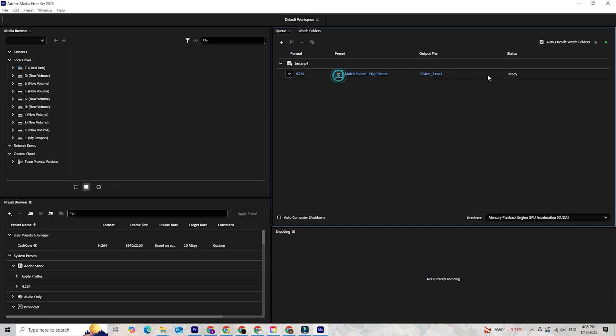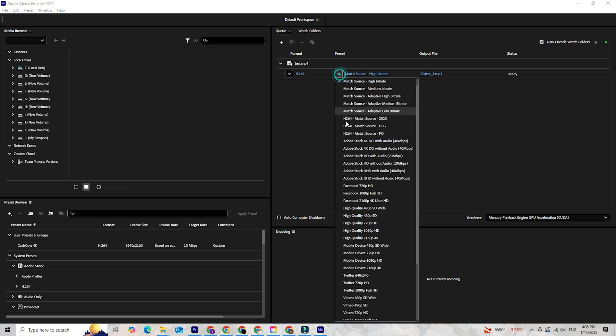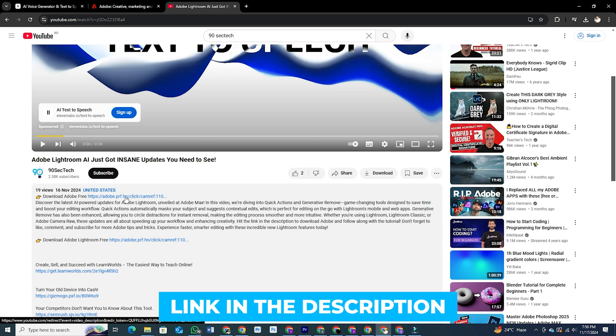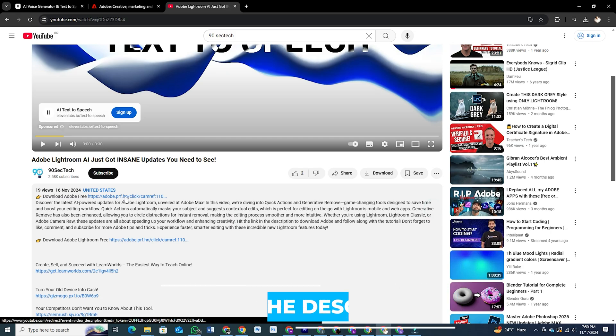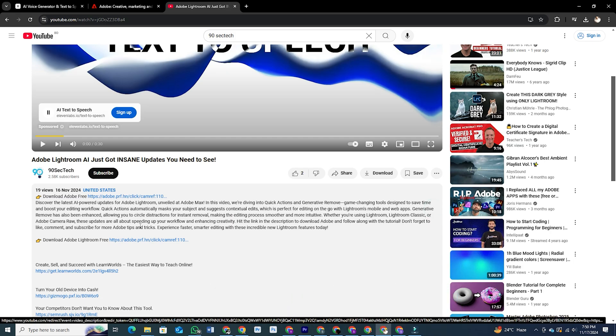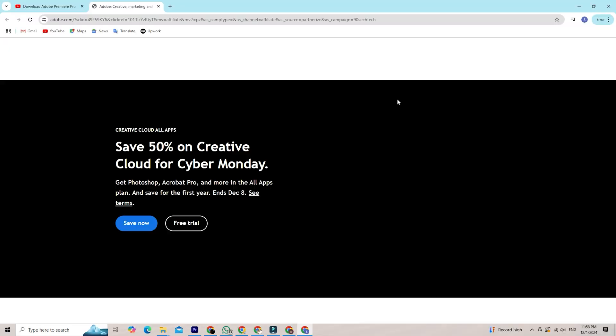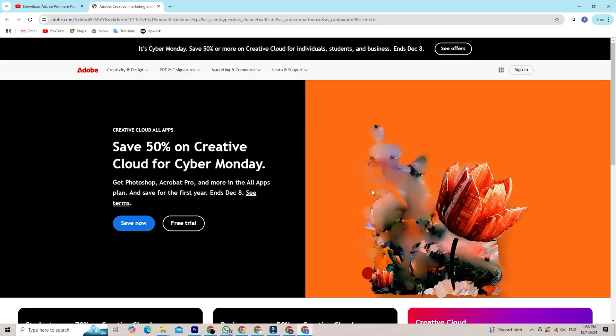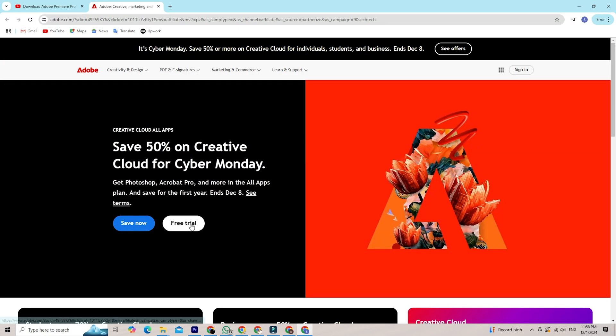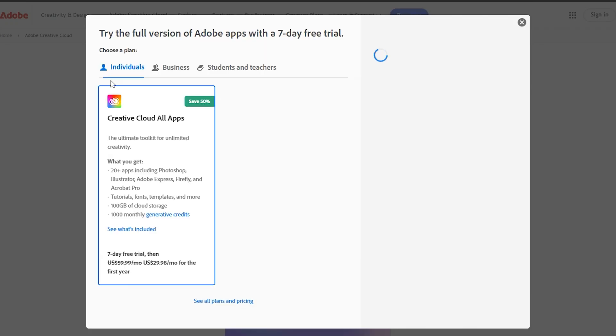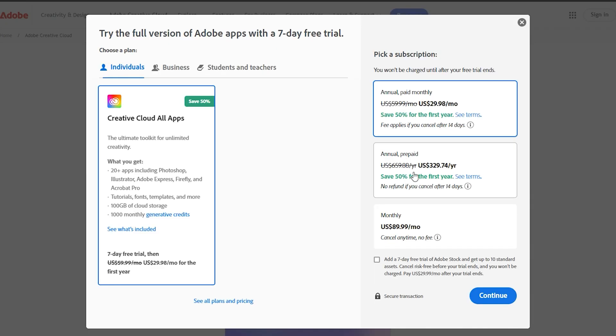If you don't already have Adobe Media Encoder installed, it's easy to set up. I've included a download link in the description below. Clicking it will take you to Adobe's official website where you can find Media Encoder bundled with the Creative Cloud Plan. If you're new to Adobe, you can also try it for free with their trial option.